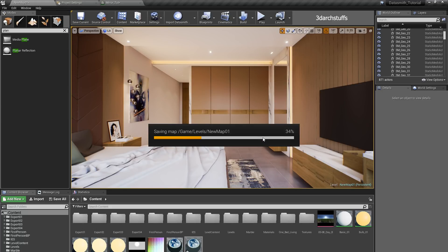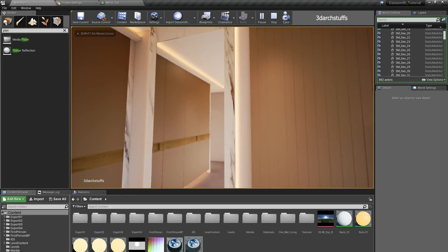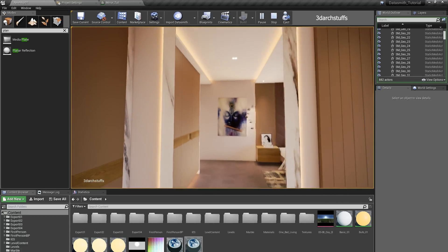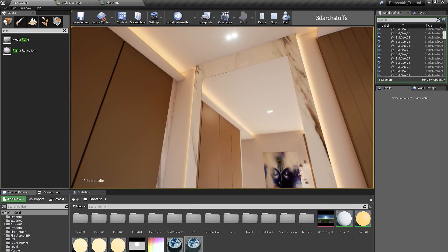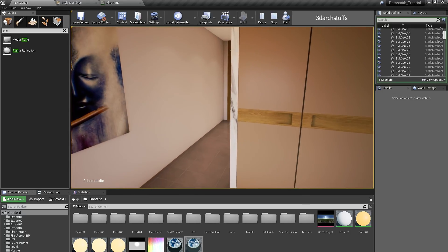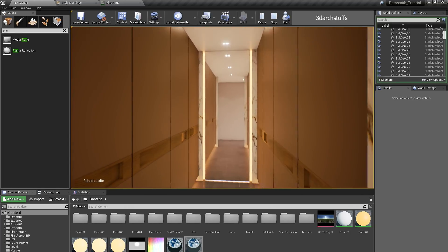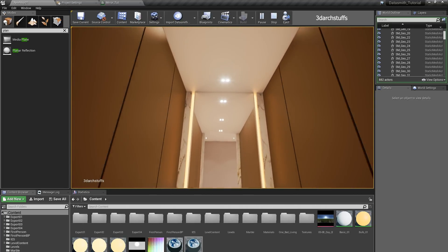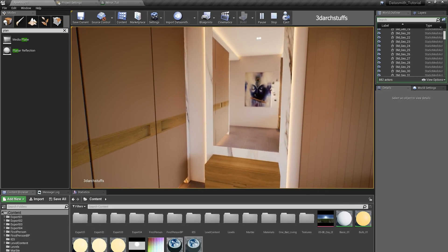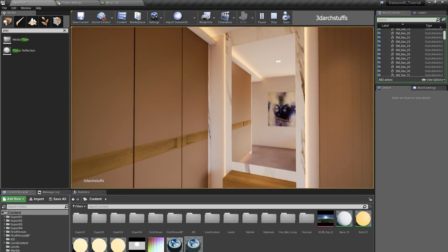Now you can see we have a very nice mirror inside the scene. I will save and play the scene to demonstrate that this mirror will reflect anything that comes in front of it. By this we conclude our mirror tutorial inside Unreal Engine. I hope this tutorial helps you all, and if you have any doubts, just put a comment in the video and I will try my best to help you.